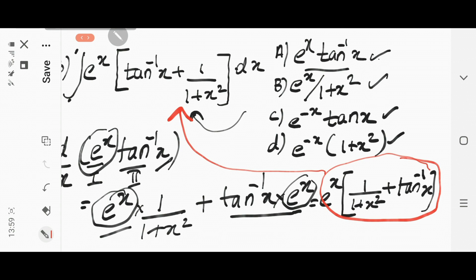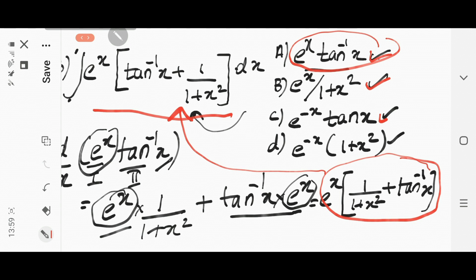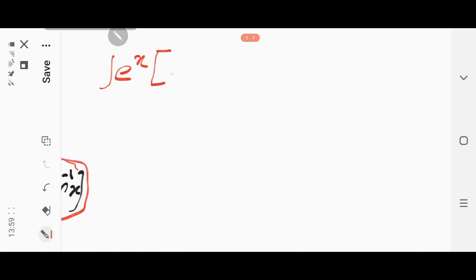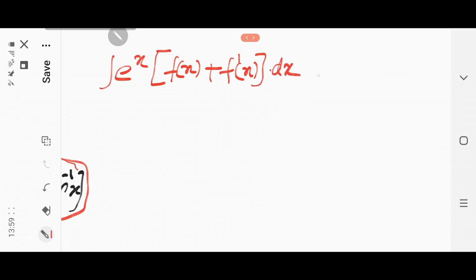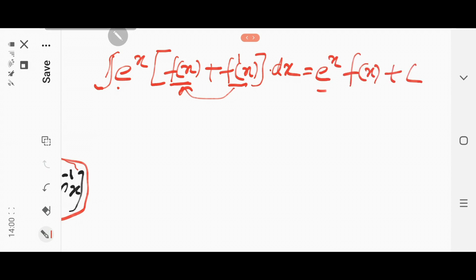Whenever there's a question in integration on indefinite integral, you can differentiate the options and see that when you differentiate you get back the expression to be integrated. The second way is that you have studied the result that the integral of e^x into [f(x) + f'(x)] dx equals e^x·f(x) + C. This is the result you studied in integration by parts.